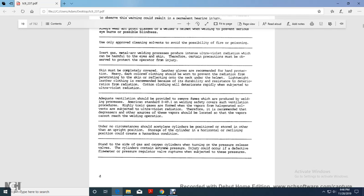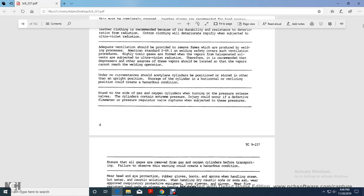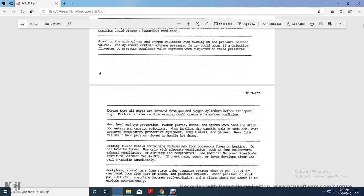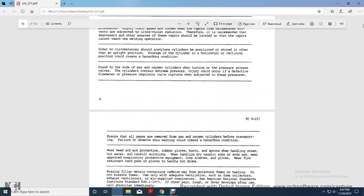Use only clean, approved cleaning solvents to avoid possibly fire, poisoning air. Arc metal welding process produces intense ultraviolet radiation but it can be hard for the eye and skin. Therefore certain precautions must be observed to protect the operator from injury. Skin must be completely covered. Leather gloves are recommended with hand protection. Hard dark colored clothing should be worn to prevent radiation penetrating with reflective of the neck under the helmet. Lightweight leather clothing is recommended because of the durability, resistance to deterioration from the radiation. Cotton clothing will deteriorate rapidly when subject to ultraviolet radiation. Adequate ventilation should be provided to remove fumes and provide welding. Procedure processes to American standards ANSI 49-1, welding safety covers the ventilation required by the toxic gases are formed with vapors. Halogenated solvents, if subject to the ultraviolet radiation. Therefore it's recommended the degreaser or other source of the vapors should be located so that vapors cannot reach the welding operation. Under no circumstance should the cylinder be in position, restored in other upright positions. Store the cylinder in horizontal, reclining in the position can create a hazard condition. Stand to the side of the gas oxygen cylinder when turning the pressure release valve. If the cylinder gas contains extreme pressure, injury could occur if the defective flow medium pressure regulator ruptures when subject to these pressures.